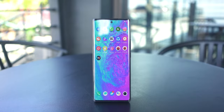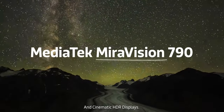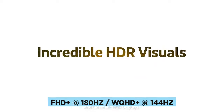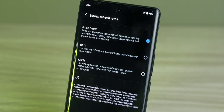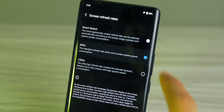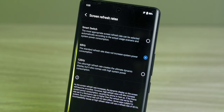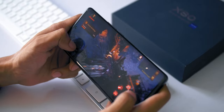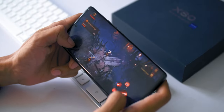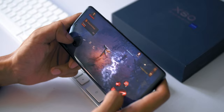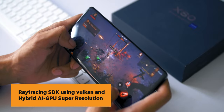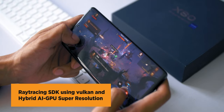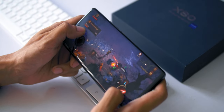MediaTek's own display tech includes Miravision 790, which supports up to 100Hz refresh rate for a smooth, buttery display. The chip also includes HyperEngine 5.0, which ensures consistent, smooth gameplay, less connection drops, and better FPS. It also features a Ray-Tracing SDK using Vulkan and Hybrid AI GPU Super Resolution for gaming on Android.